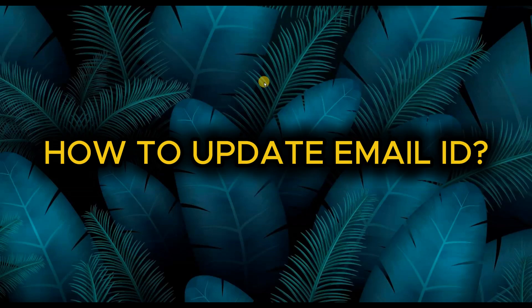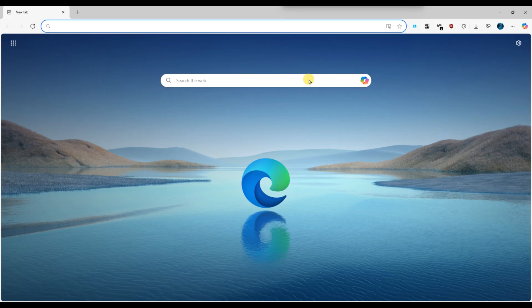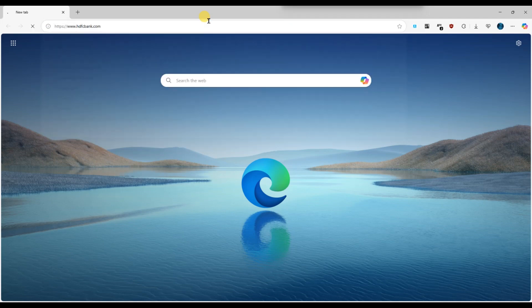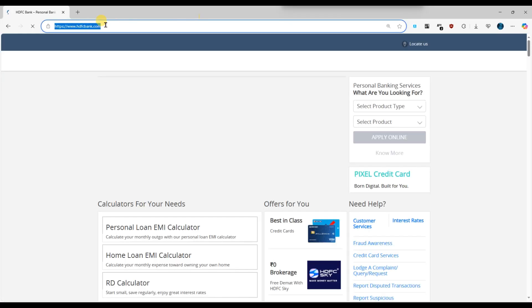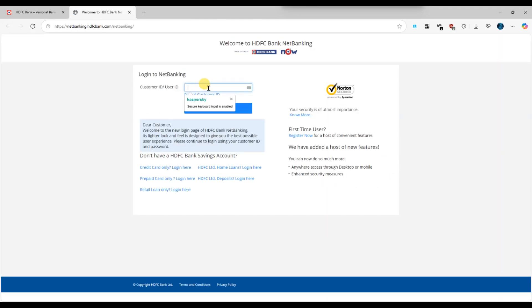To update your email ID in STFC Net Banking, first log in to your STFC Net Banking account using your customer ID and IPIN on the official website at www.stfcbank.com.